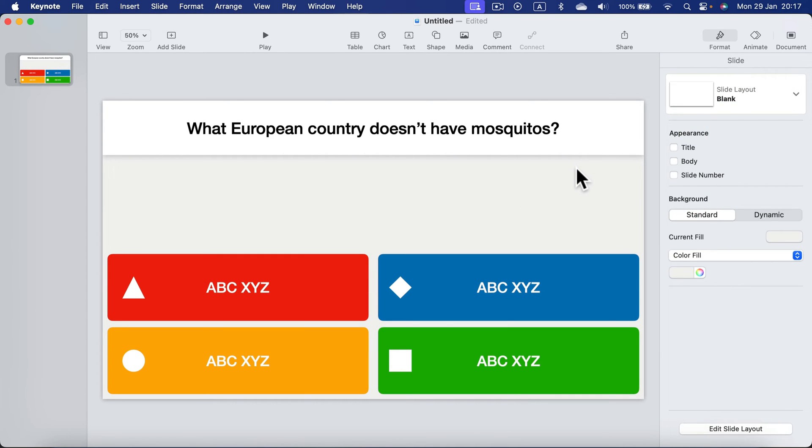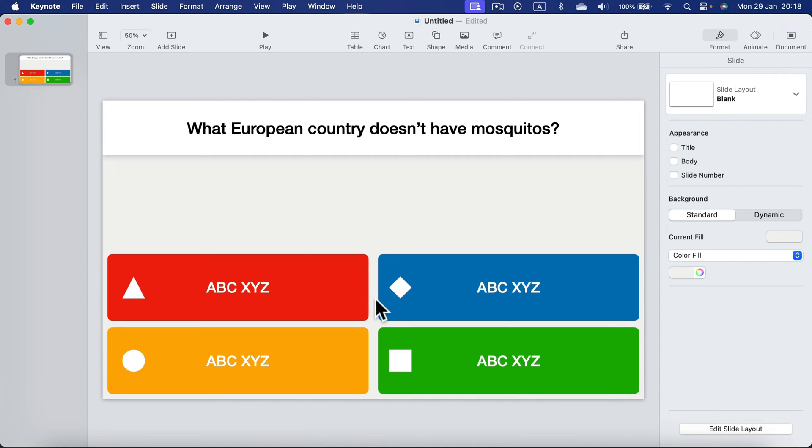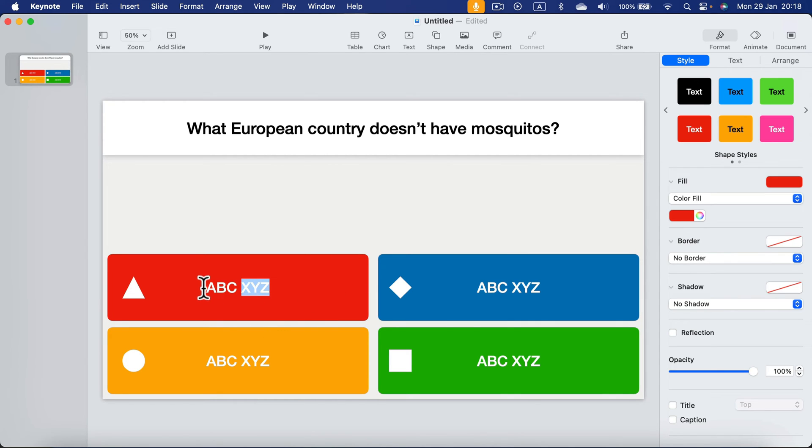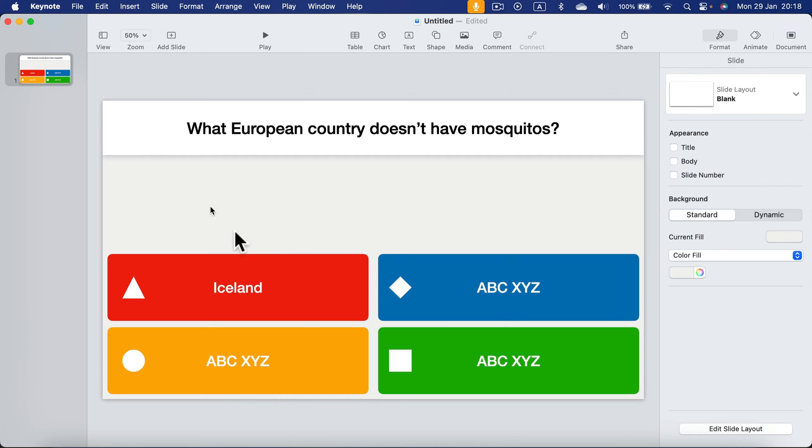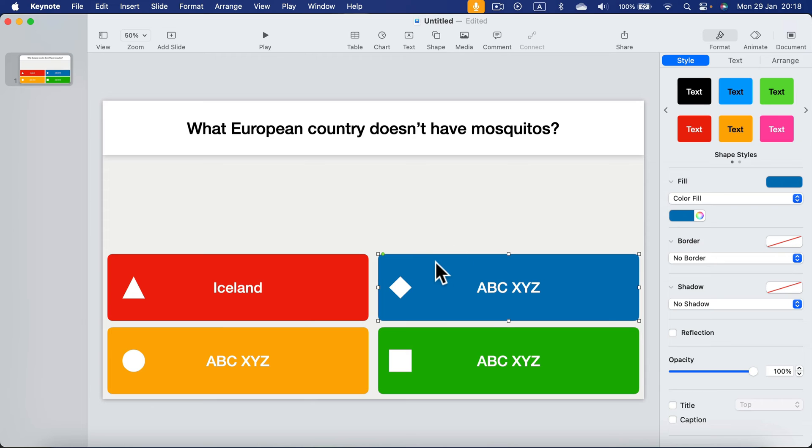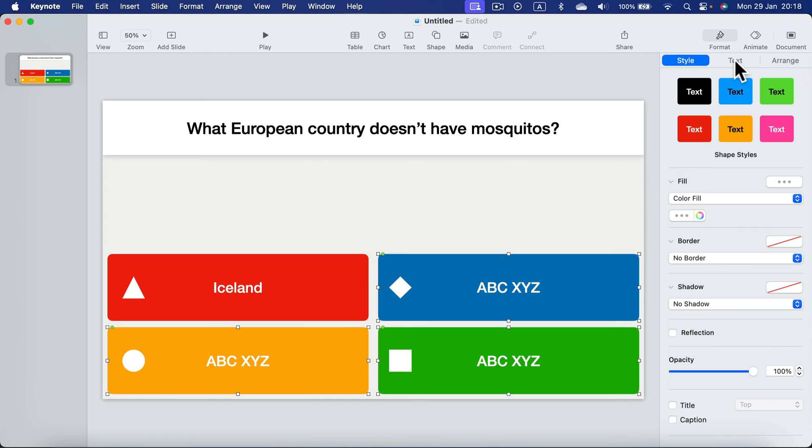All right, so we got our setup ready. Now you can put the image here in the center, change the question, change the answers. But how we can show the correct answer? It's really easy. We need to add animation that will cause the wrong answers to disappear. So let's say the first one is the correct answer, Iceland. And now we simply need to add animation and make those wrong answers disappear.